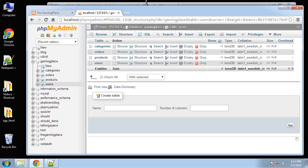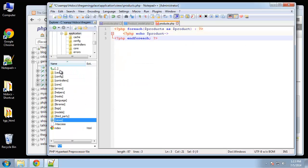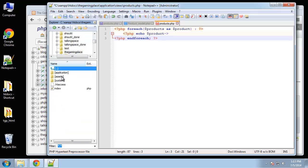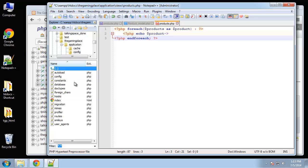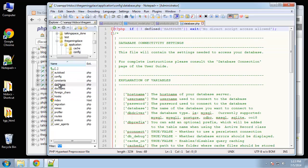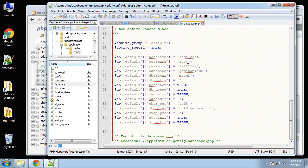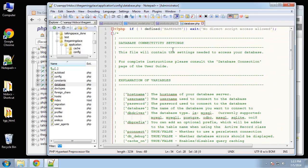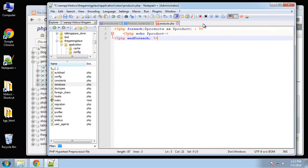Now you want to make sure that you have the correct credentials inside your config folder. Inside the application folder, then the config folder, then database — you want to make sure you have your username, your password, and your database name. Make sure those match your database in order for it to work.